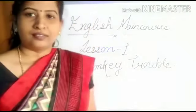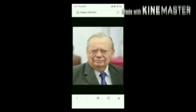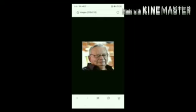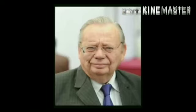Monkey Trouble is a funny story written by the great author Ruskin Bond. Let us know about Ruskin Bond. Ruskin Bond is one of India's best-loved storytellers. He has spent most of his life in Dehradun and loves writing about the hills, his childhood, and the different animals he has known.